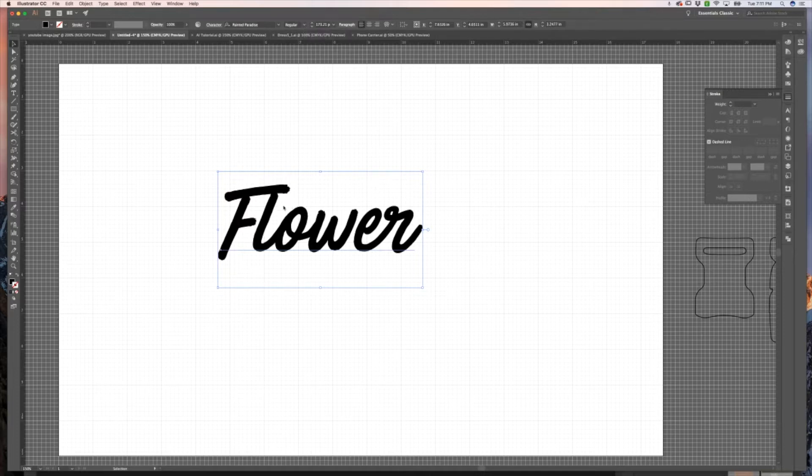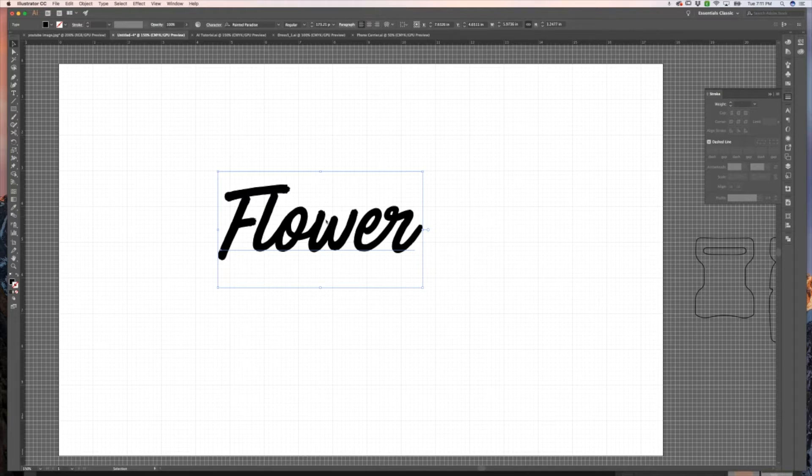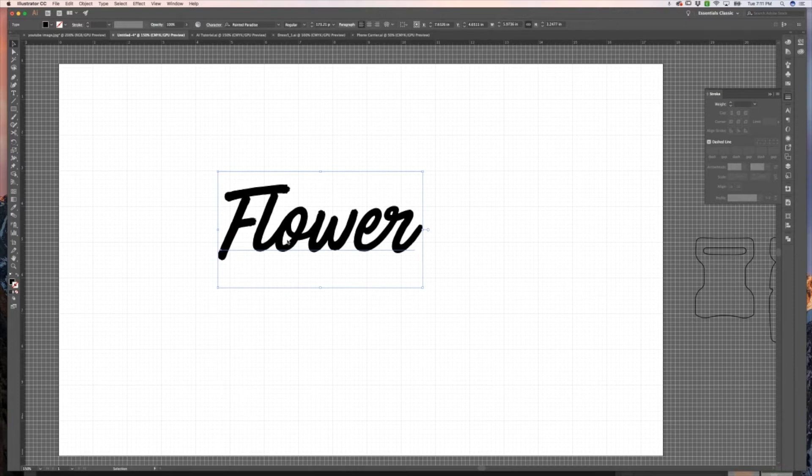Right now this is text, and in some cases we want to expand our text—such as if you're creating a die cut file—you're going to want to expand your text so the machine can cut it out. We basically just want to take this image, if you will, and turn it into a bunch of paths instead of a text object.